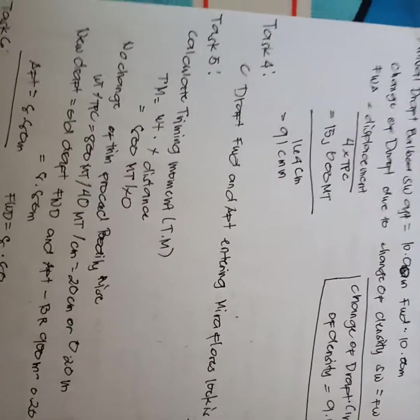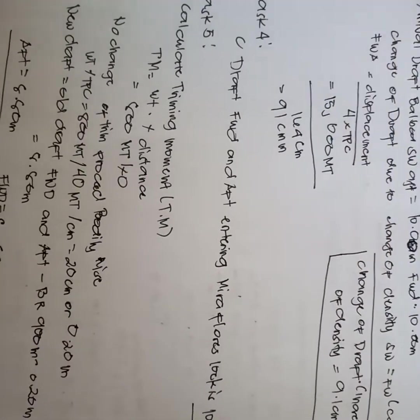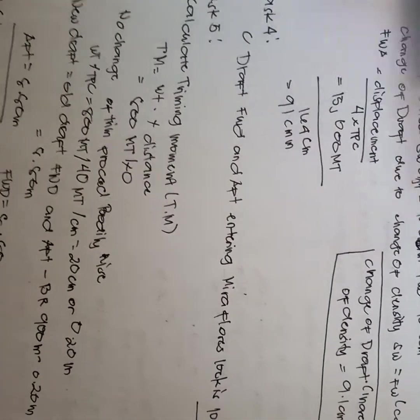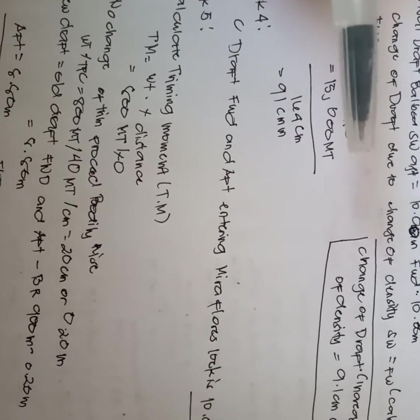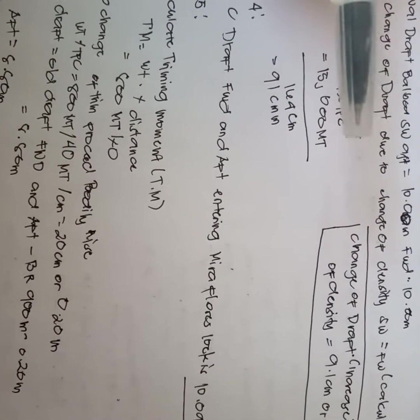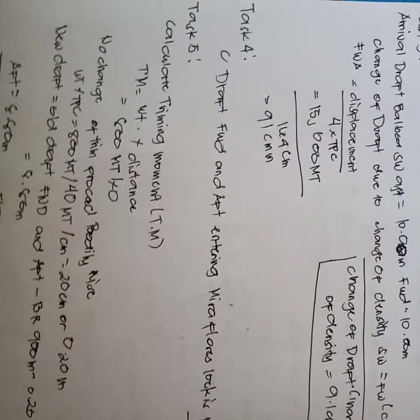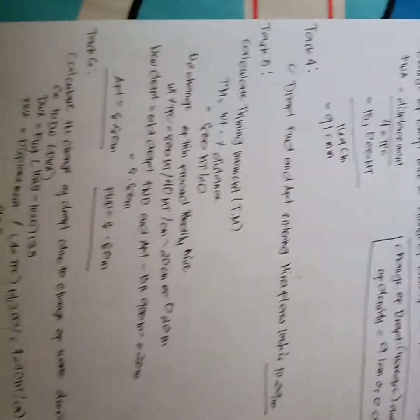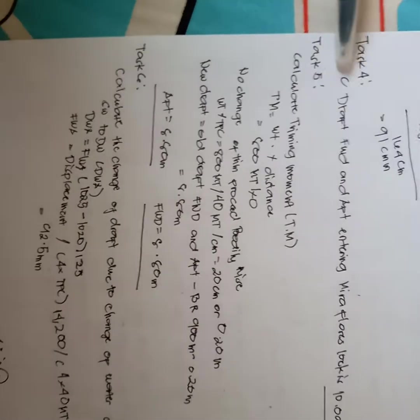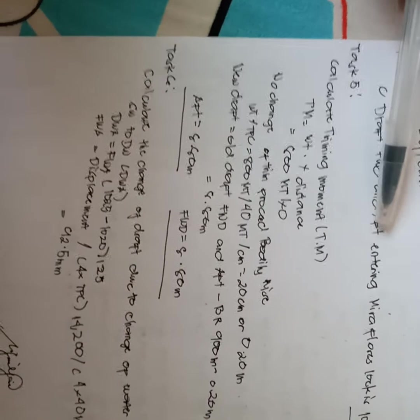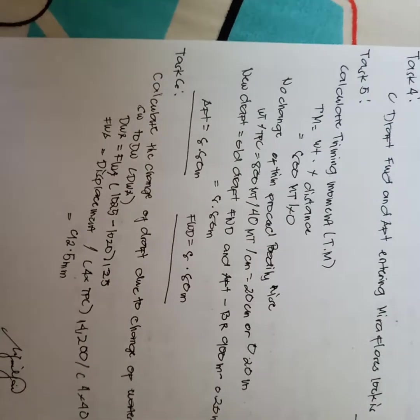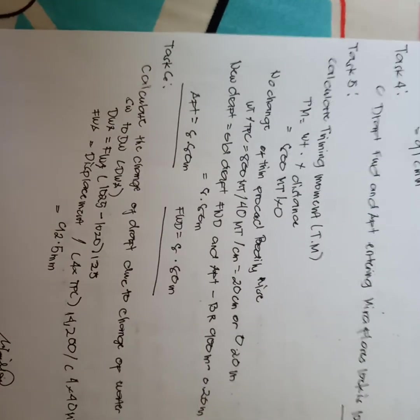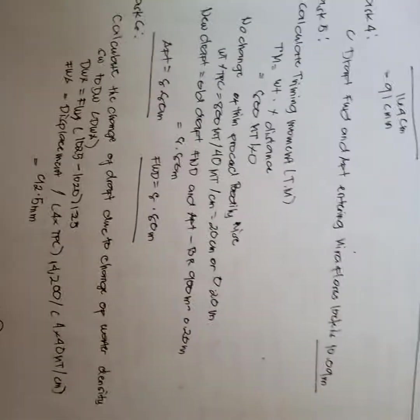Change of density which equals 9.1 centimeters or 0.09 meters. In task 4, we have here draft forward and aft entering Miraflores lock is 10.09 meters.